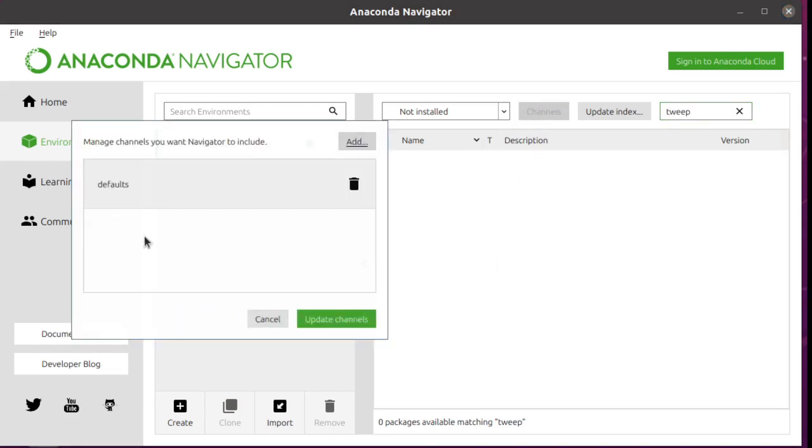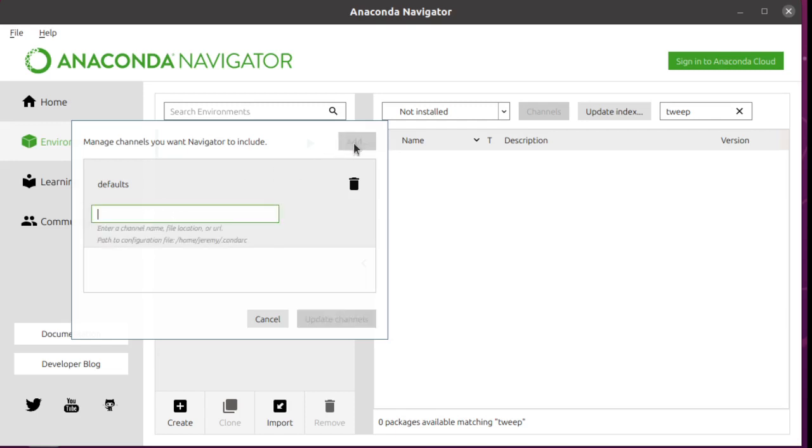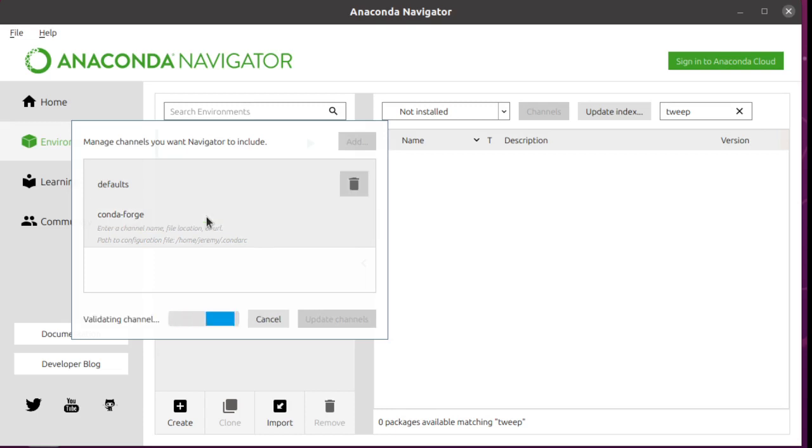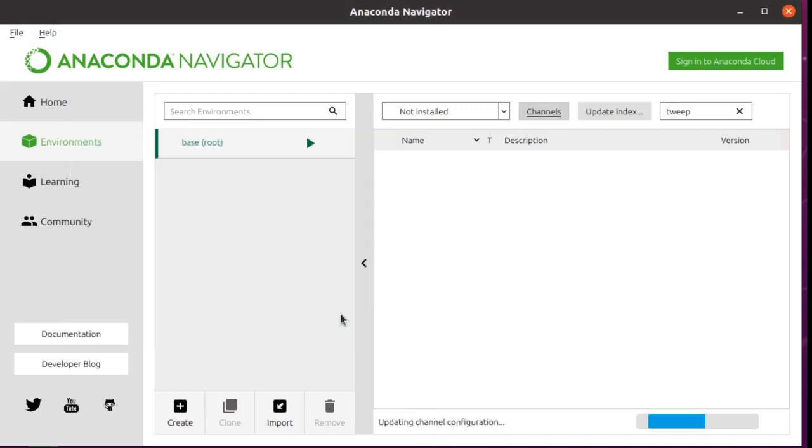So channels are sort of repositories of packages that you can install. We're going to add the one that it's in, which is CondaForge, C-O-N-D-A-F-O-R-G-E, it's with a dash between, Conda-F-O-R-G-E, push Enter. It's going to make sure that that's real. And then you click Update Channels.